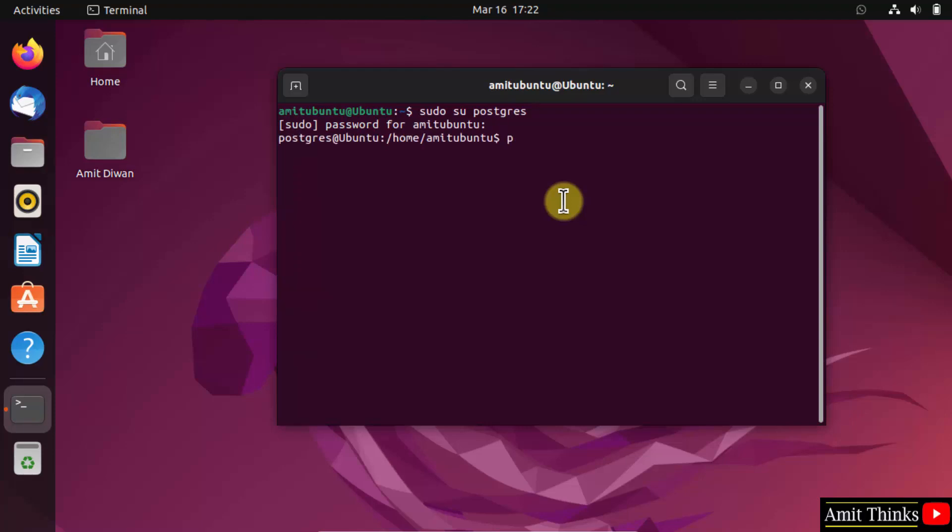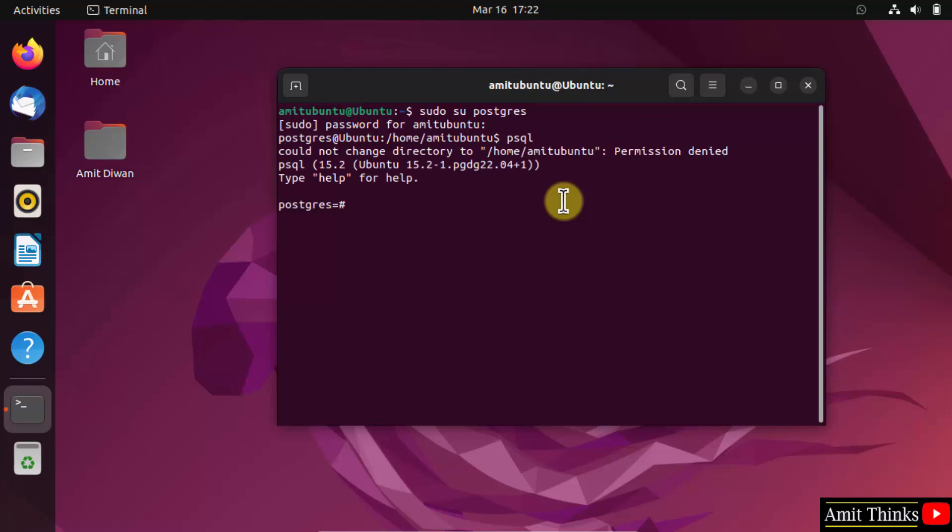Now reach the PostgreSQL shell. We reached. Now type select version to display the version you installed. Press enter, semicolon, press enter.